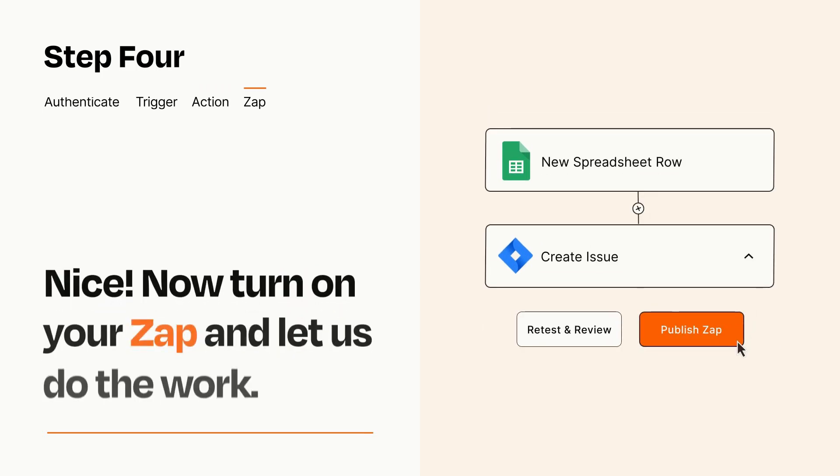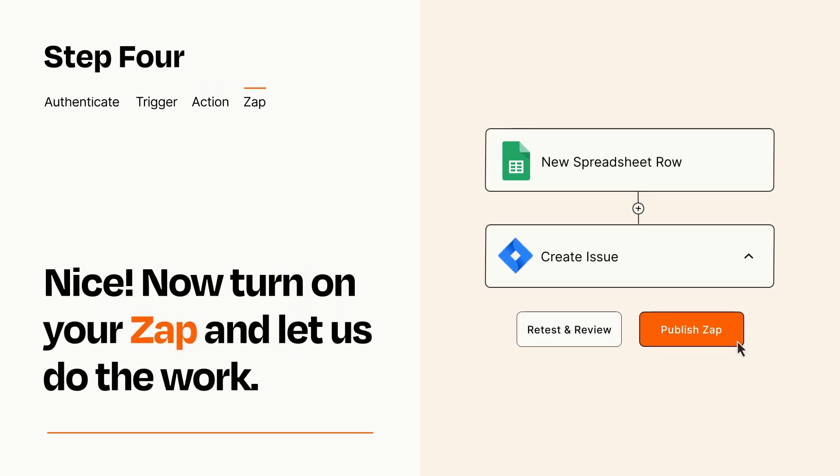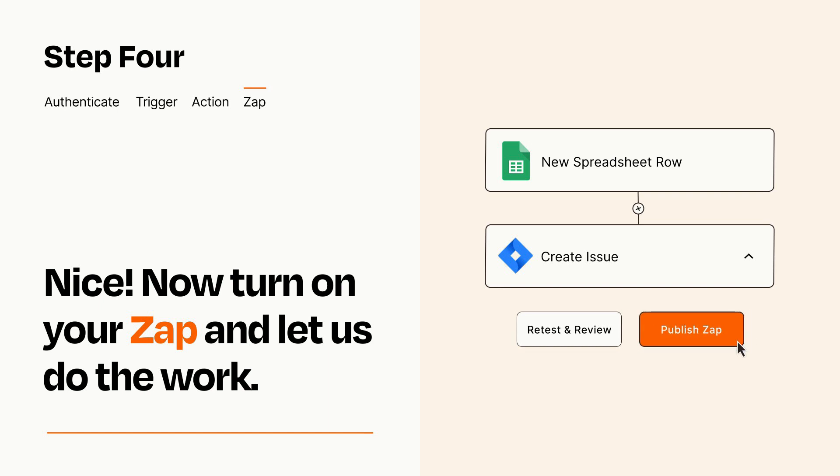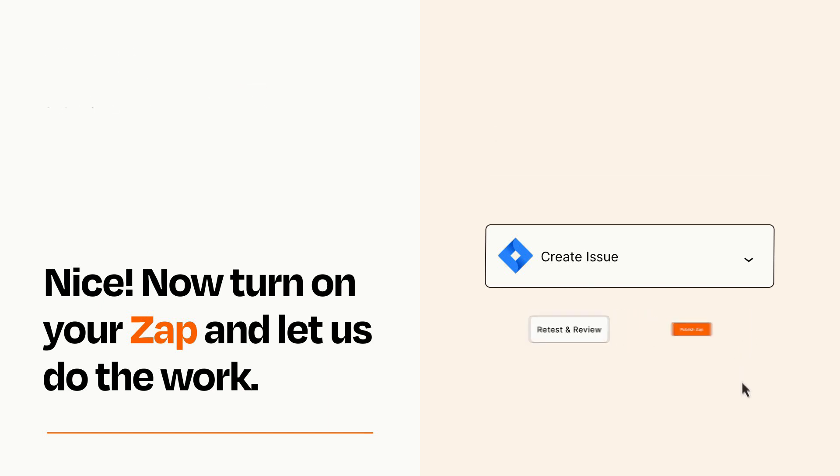Turn on your Zap and Zapier will start doing your work for you. Zapier can be as simple or as complex as you'd like and connects with thousands of apps, more than any other platform.